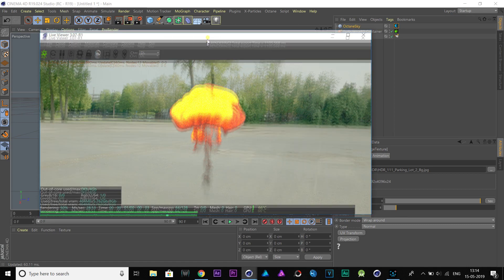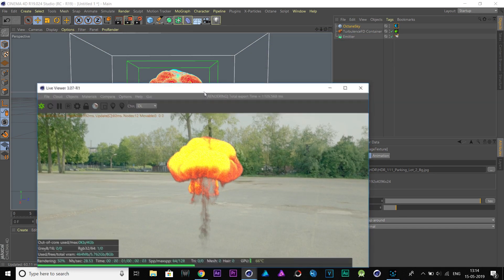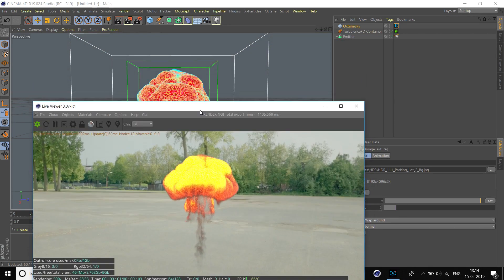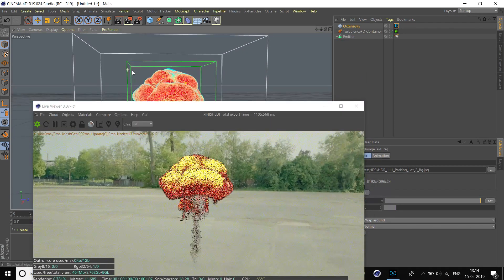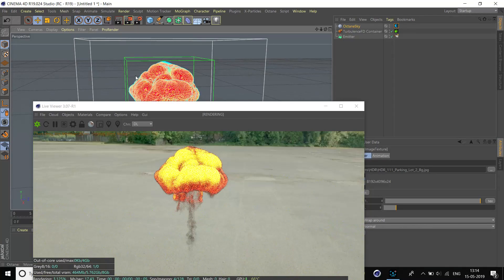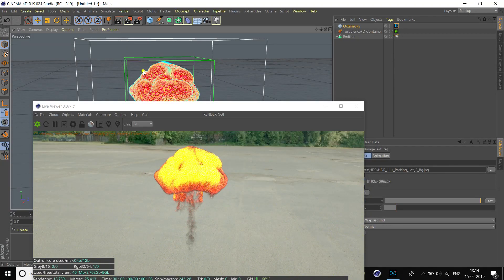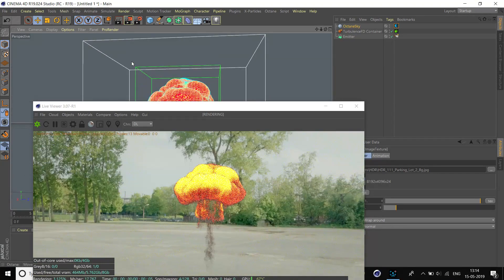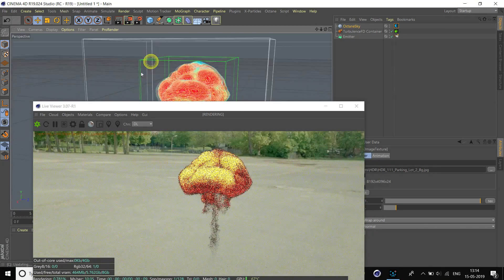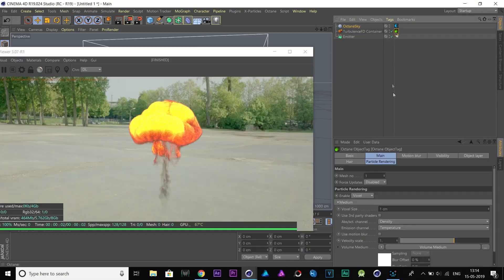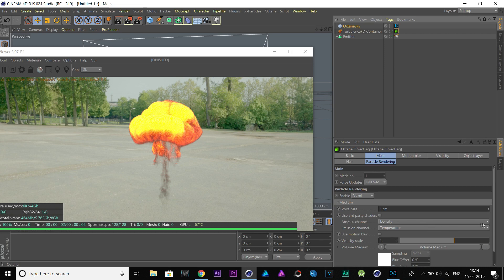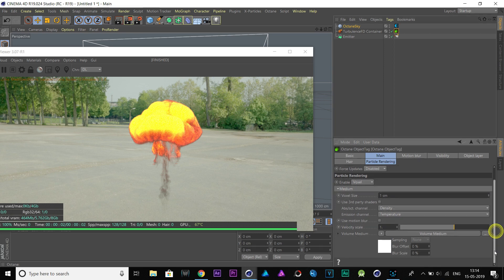Now, we have a good render. So, let's change some settings. I'm going to click on this volume medium option. Come down here, and click on this volume medium option.